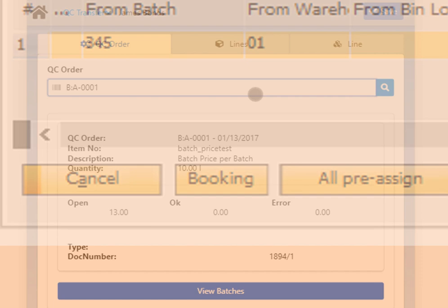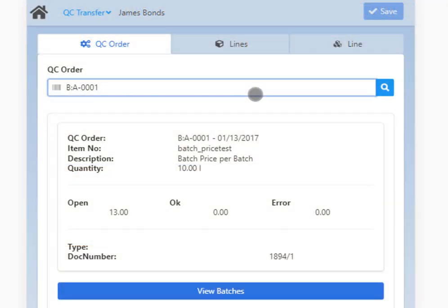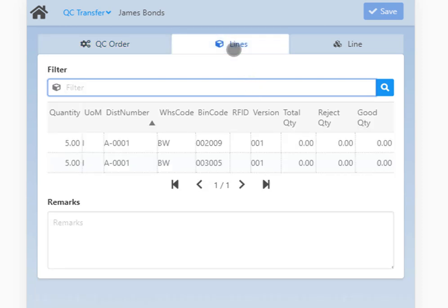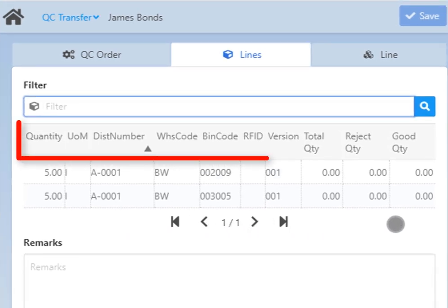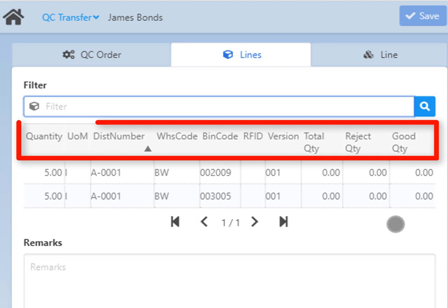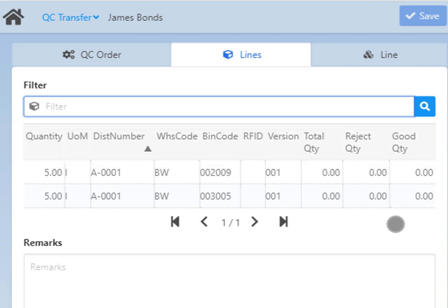The Save button processes all lines as the booking button does in QC transfer in the desktop program. It is possible to process the document only if there are values in at least one line and if there are no incomplete lines. In the Lines tab you can see a list of all lines to the QC order with various information regarding quantities — total, rejected or good — warehouse information with bin location info, RFID or item version info when applicable. Please note again that the number of columns varies depending on the screen size.